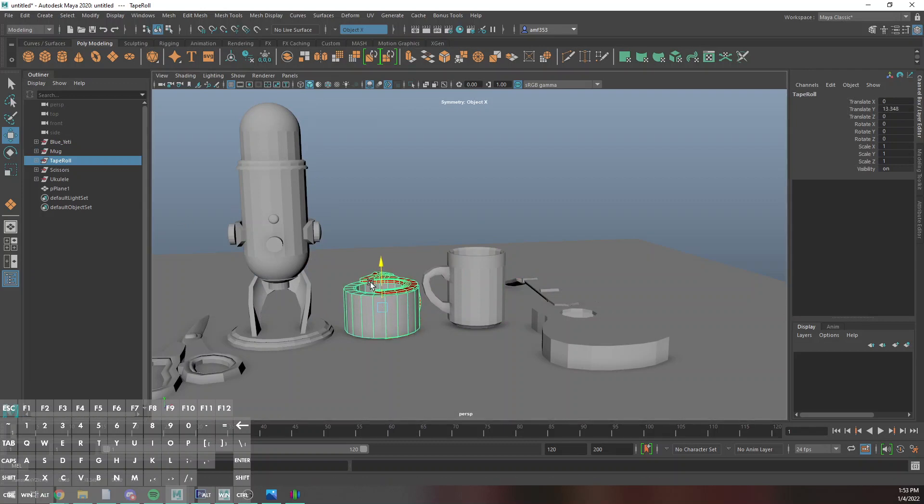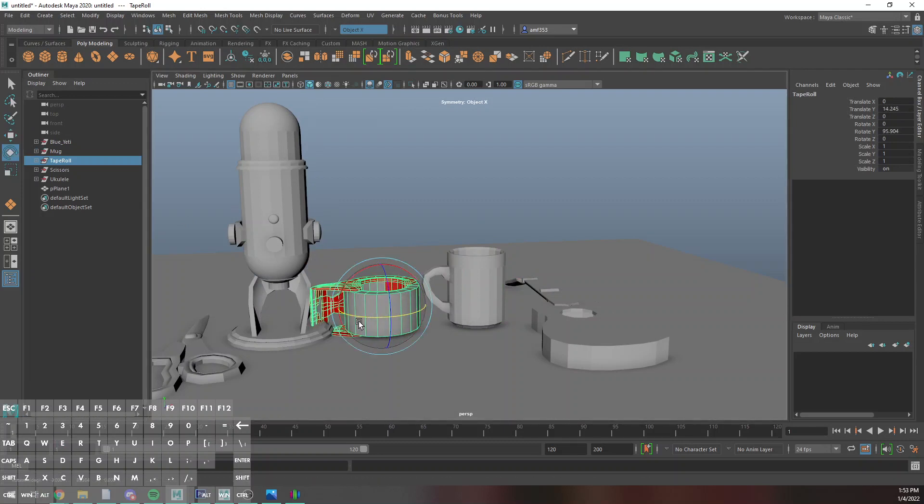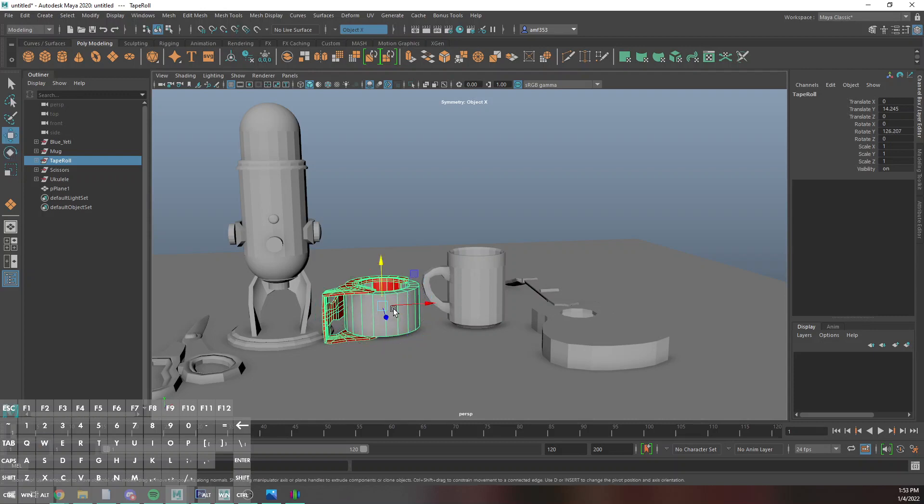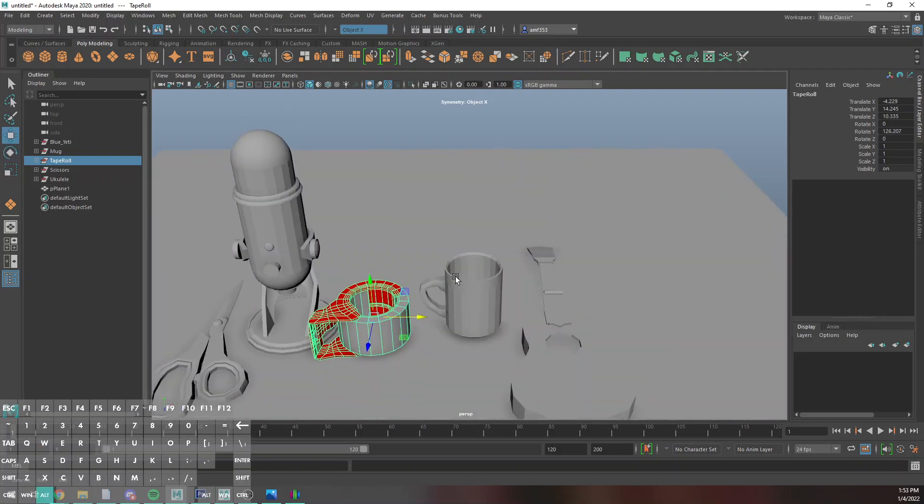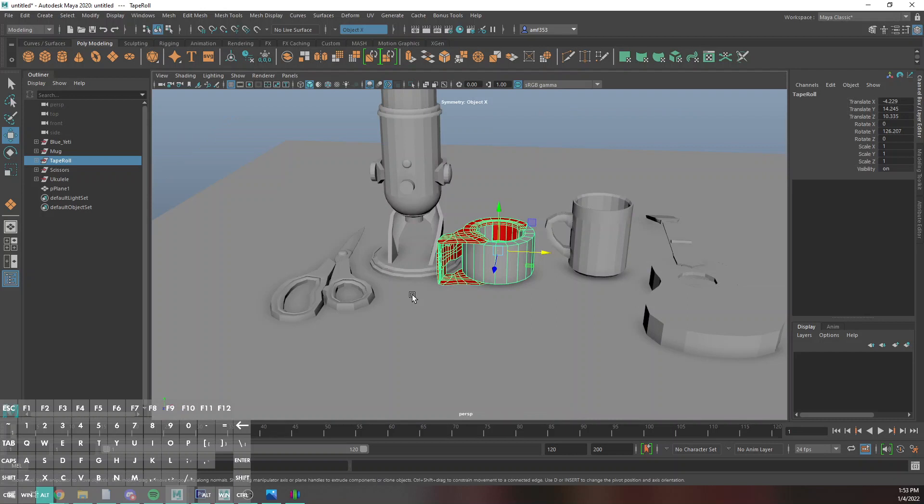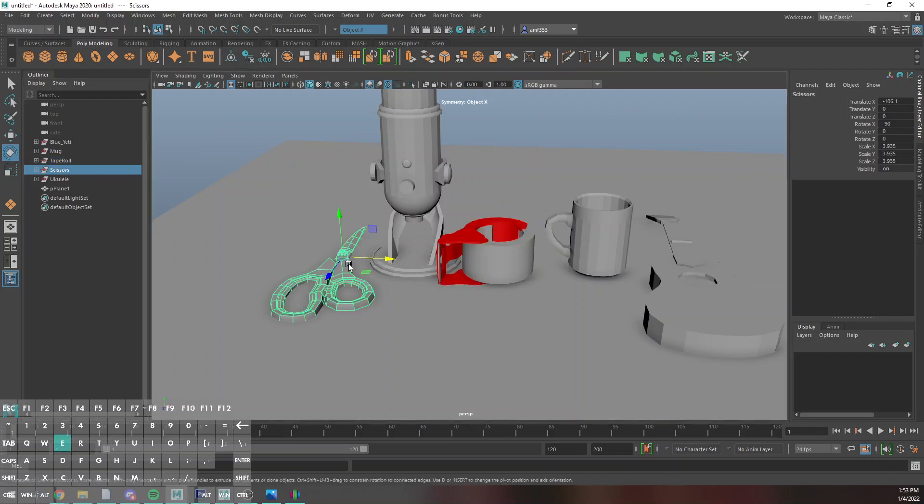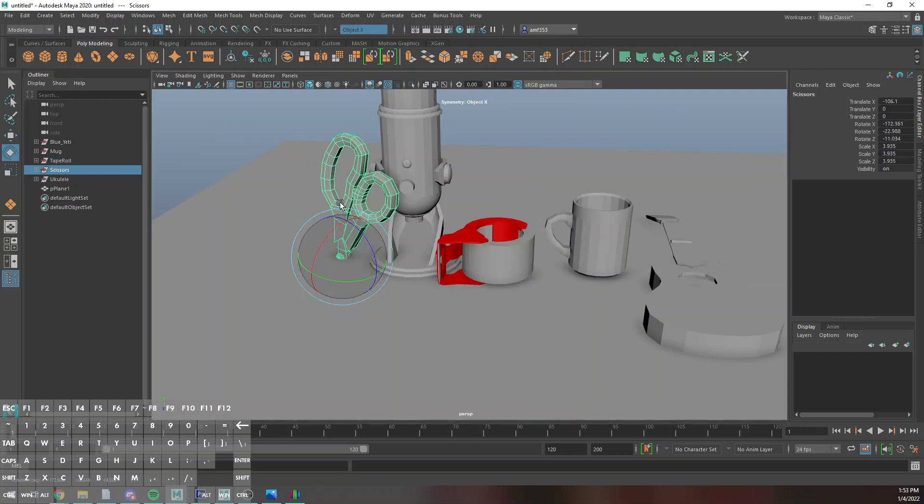I'm just going to try to arrange these in a way that I think is vaguely interesting. The tape roll looks a little bit more complex, the scissors look kind of complex. I think I'm actually going to take the scissors and rotate them.